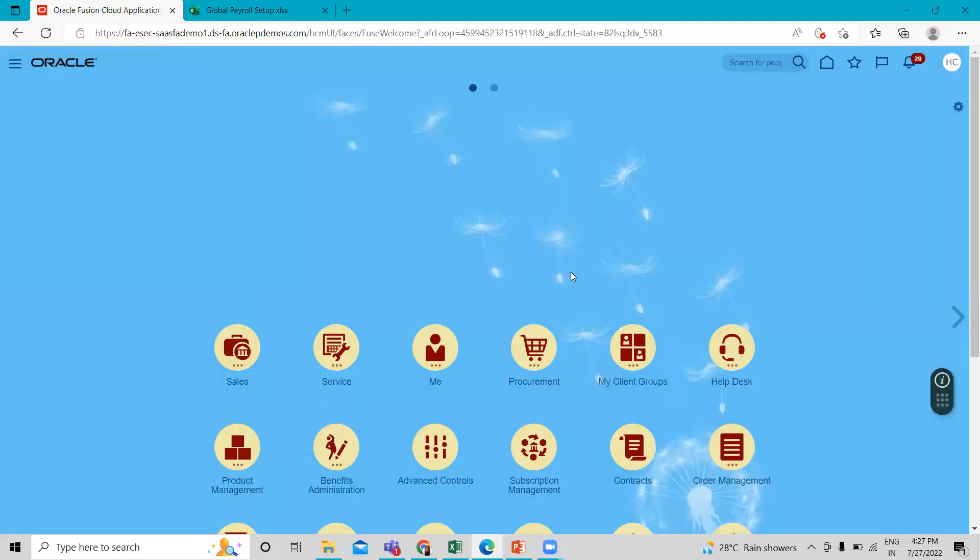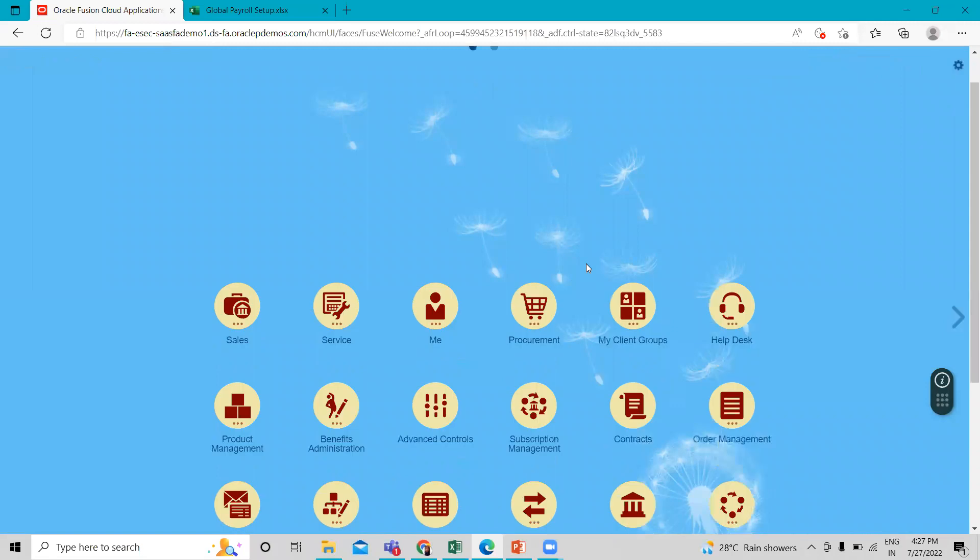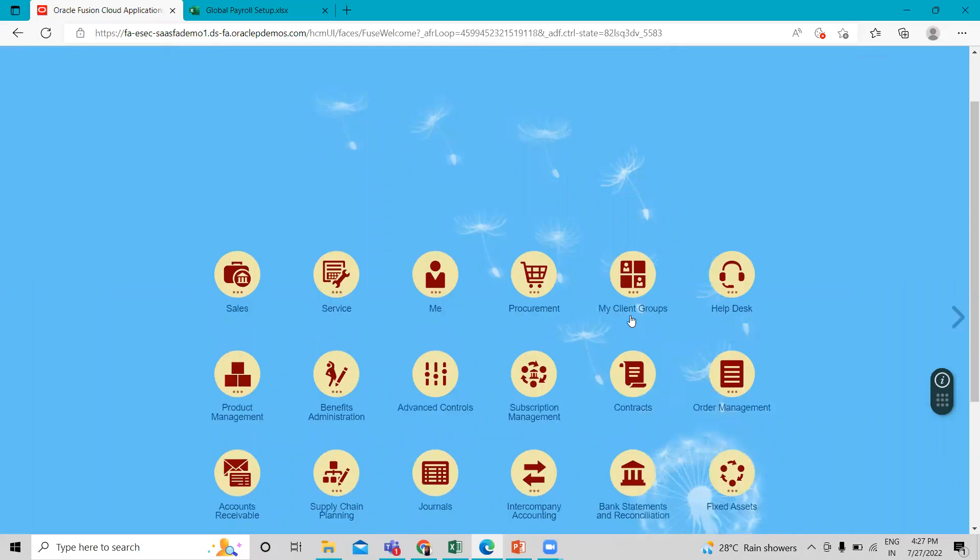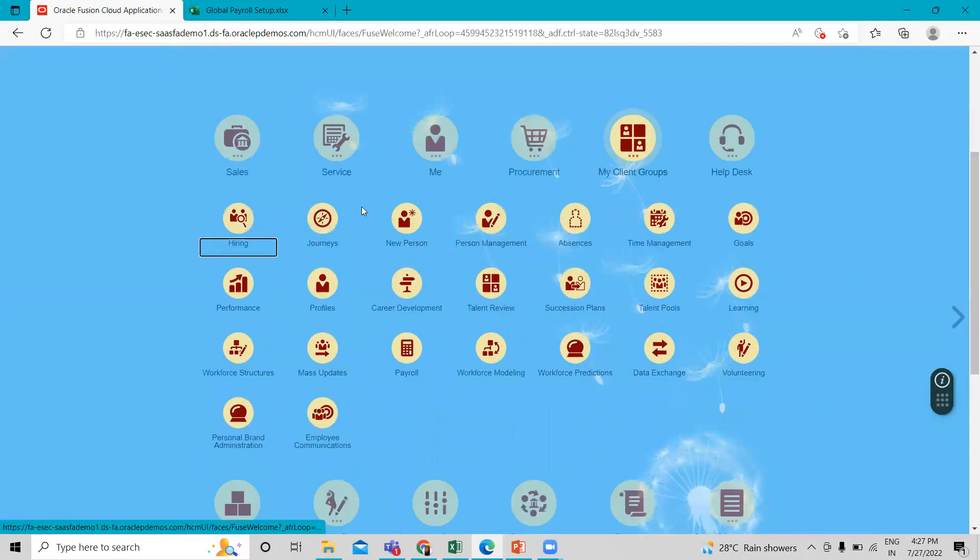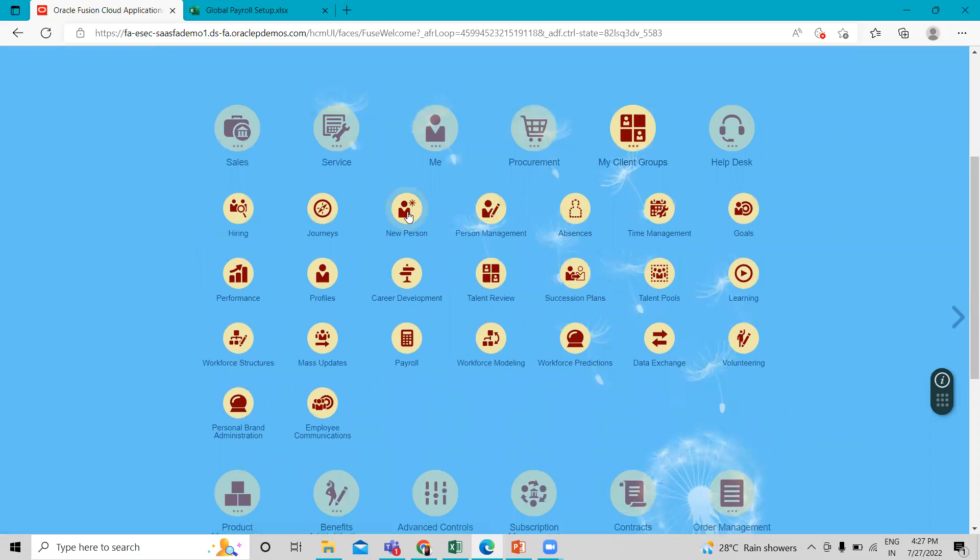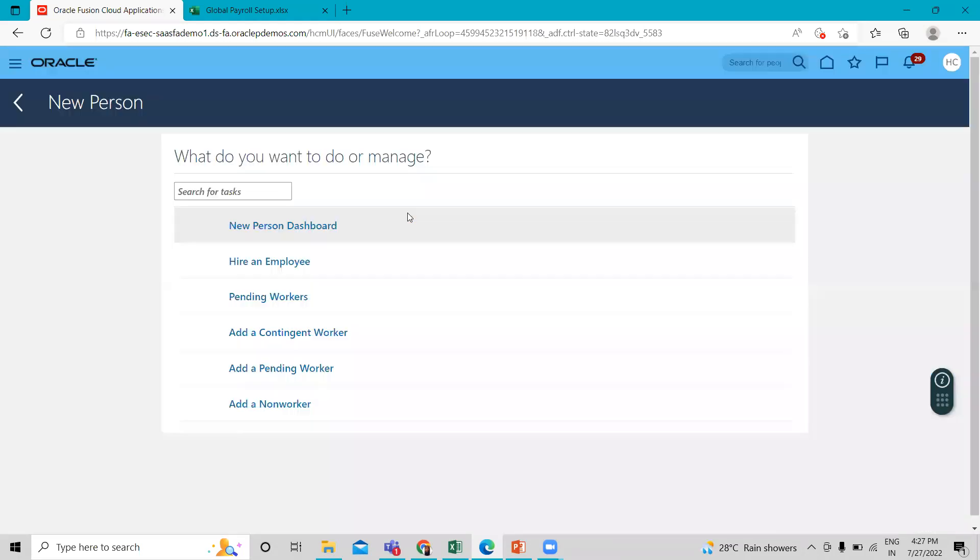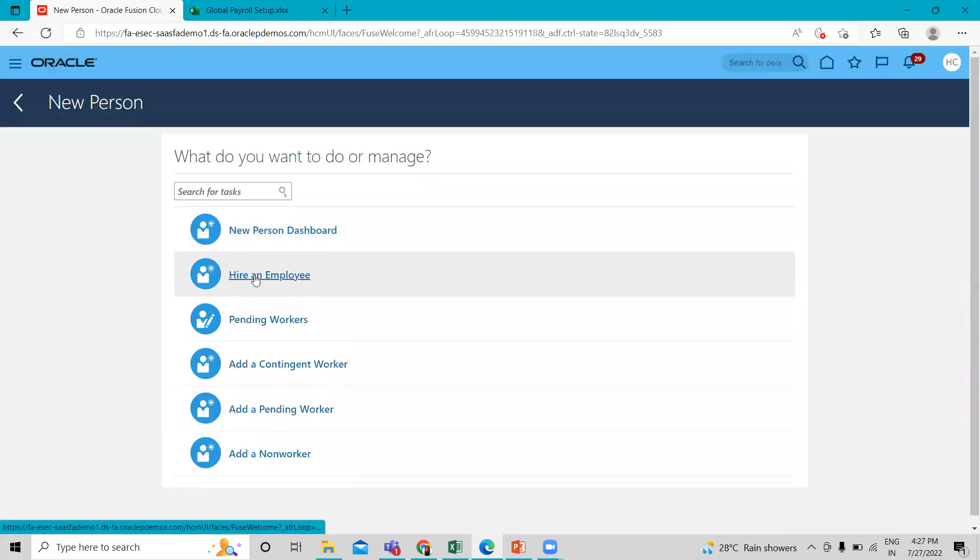First, we move on to the application and then go to my client group. Here we have new person option. Let's click on it and then hire an employee.